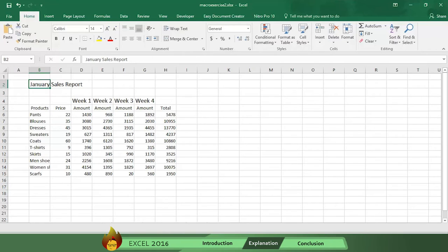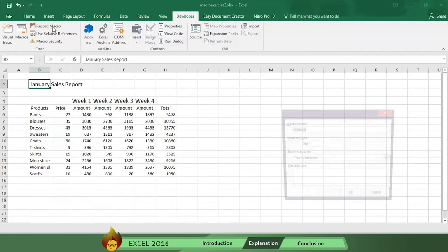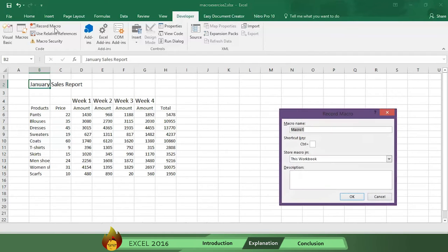To start a macro, here's what you do. First, click on the Developer tab and press Record Macro. And a Record Macro box appears.